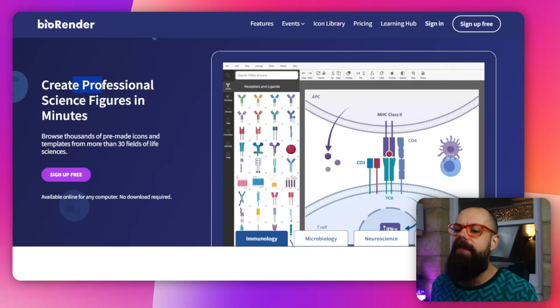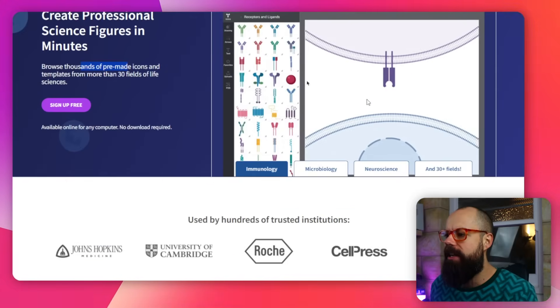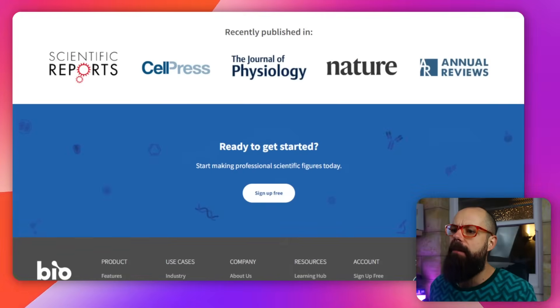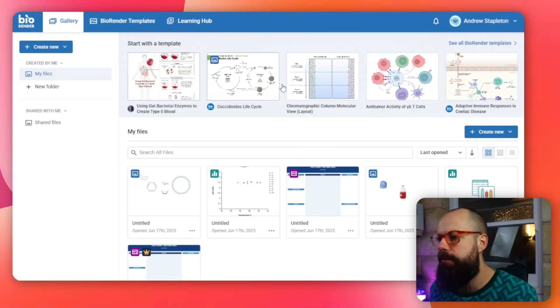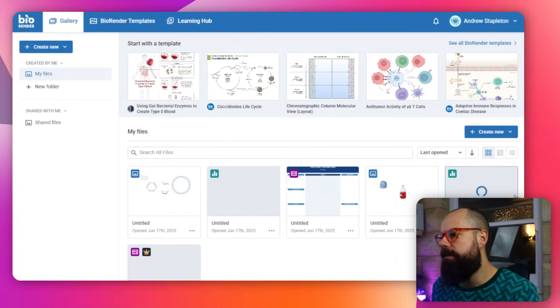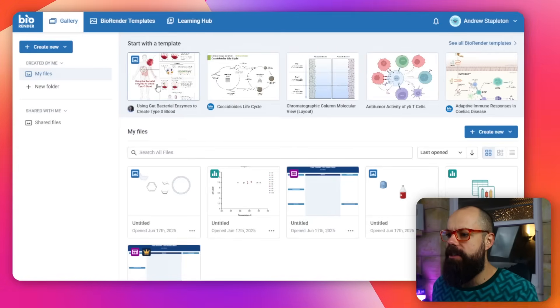Look at this: create professional scientific figures in minutes. You can browse thousands of pre-made icons — it's like drag and dropping. Used by hundreds of people. Let's check it out. Once you are logged in, this is what it looks like. You've got all of the templates at the top, you've got a gallery, and this is where all the different stuff happens. Not only does it do figures and illustrations, it does so much more — so stay around.